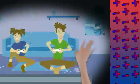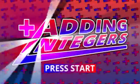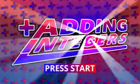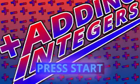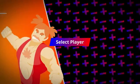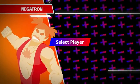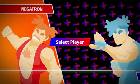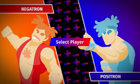They're playing a fighting game called Adding Integers. Elena is using Negatron, who attacks with negative integers. Noah is using Positron, who attacks with positive numbers.